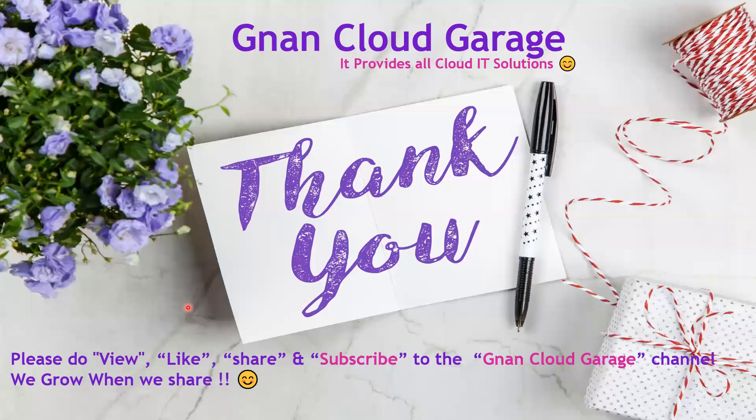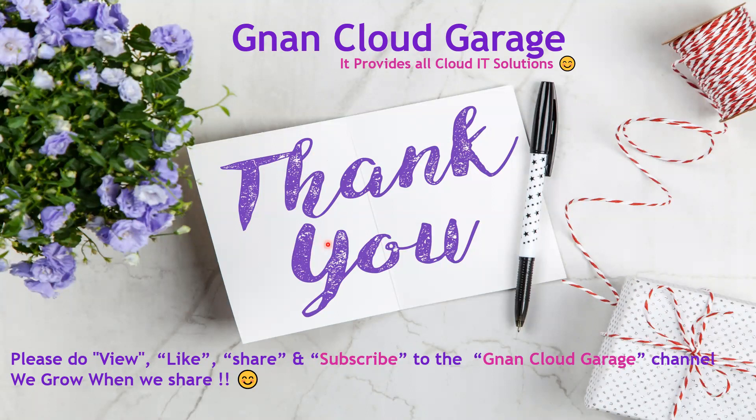Thank you. If you are watching this video for the first time, please do view, like, share, and subscribe to the Gnan Cloud Garage channel. If you are already subscribed, I appreciate all your support. Thank you, bye for now.